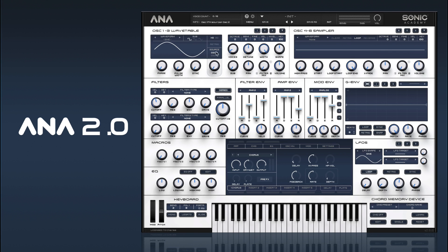So we go back to 1 and select our source which is oscillator 2, which is what we want, and now we can hear that the FM is working.